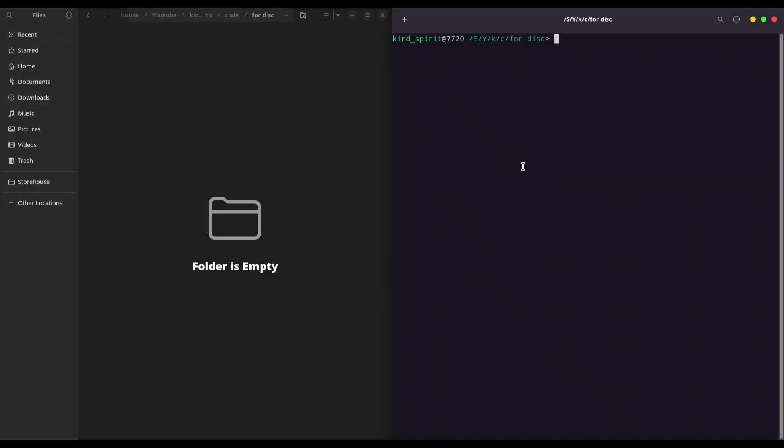Hey guys, welcome to another episode on my channel. Today I'm going to teach you how to create and edit ISO files on your Linux system. For the purpose of this episode, I have one empty directory.